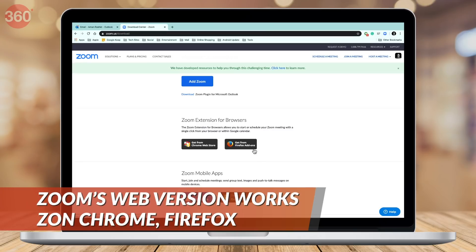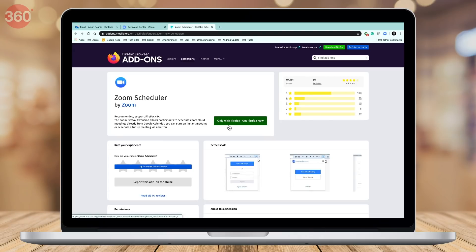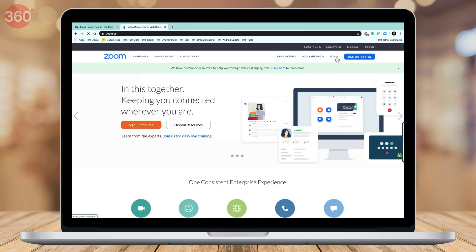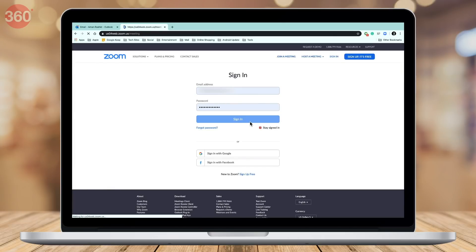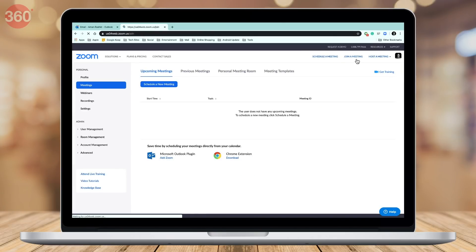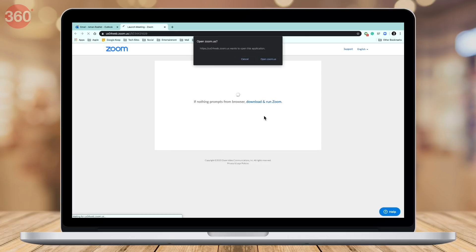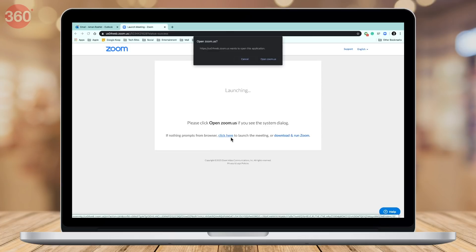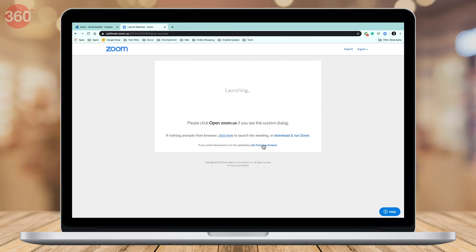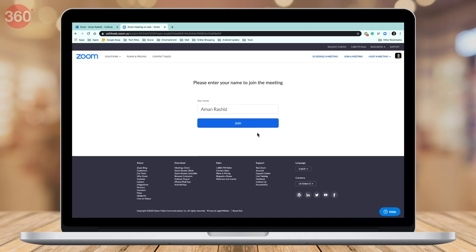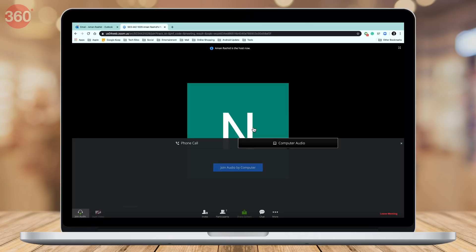If you're using a Firefox browser, install the Zoom Scheduler add-on and click its icon at the top to get started. To join a meeting via your computer's browser, go to Zoom's website, log into your account, click Join a Meeting, and enter the meeting ID. Zoom will prompt you to download its desktop app — ignore that and repeat the steps as described. Once all that is sorted, you'll be able to join the meeting.